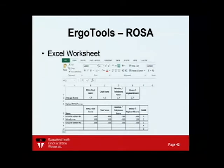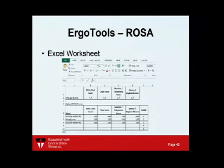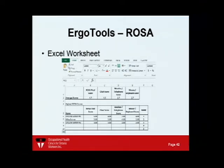An Excel worksheet ranks workers by their highest ROSA scores and shows which departments had the highest scores, so you know where to start making changes. This is available to download on the ErgoTools website. ROSA is used to triage office ergonomics — some of the best uses I've seen are in organizations with thousands of workers and only two ergonomists, using ROSA to prioritize efforts.